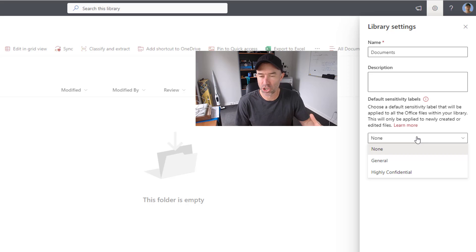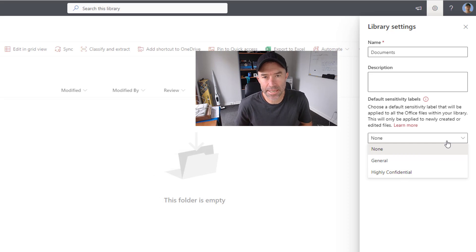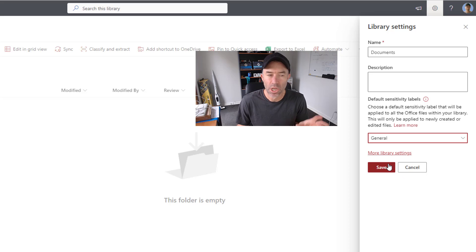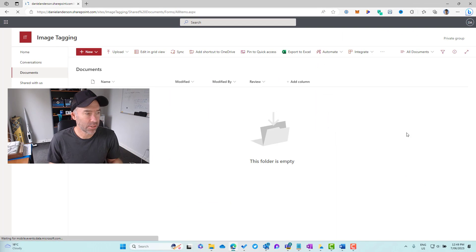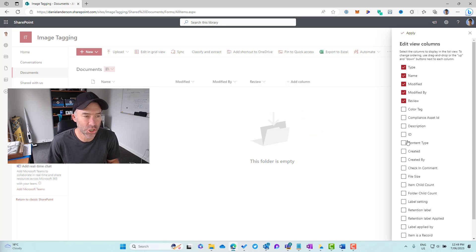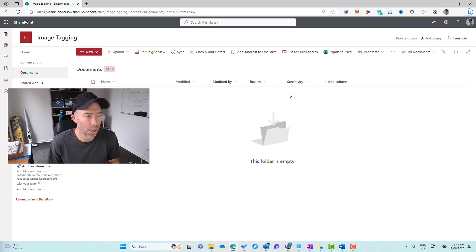You can see here I've got General and Highly Confidential configured for this particular tenant. Let's go ahead and set a default sensitivity label in the library — we're going to choose General for this example. We'll select it and hit Save. Now we'll also show the sensitivity label column by scrolling down, choosing Sensitivity, and selecting Apply.